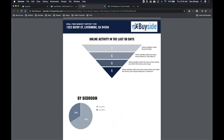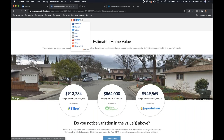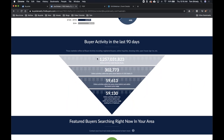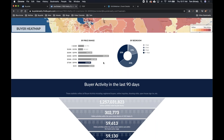Now we have online activity for the last 90 days. On a real account, they'll see something similar to the home valuation site: 1.2 billion people are searching online. For example, 302,000 searching in that school district; 59,000 searching in the school district within the same price range and bedroom count. I've got a ton of buyers looking for your exact home. This is what it'll look like inside your buyer report.